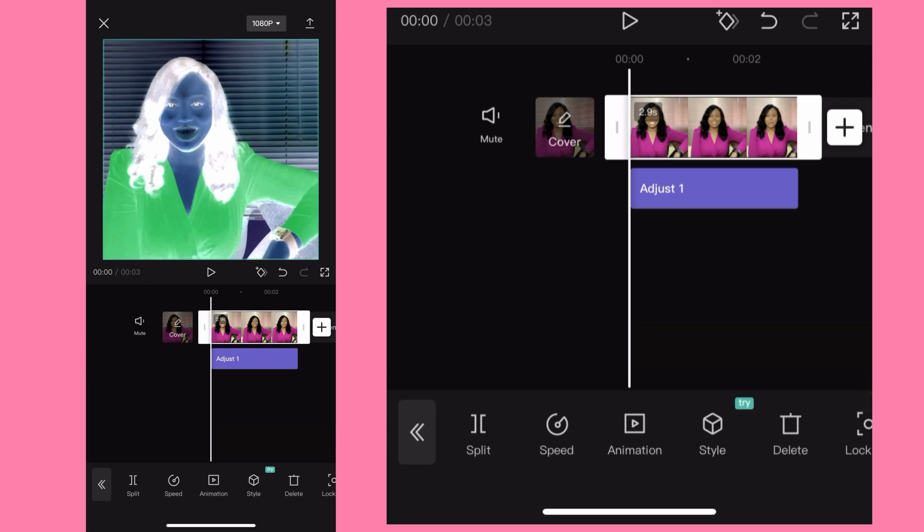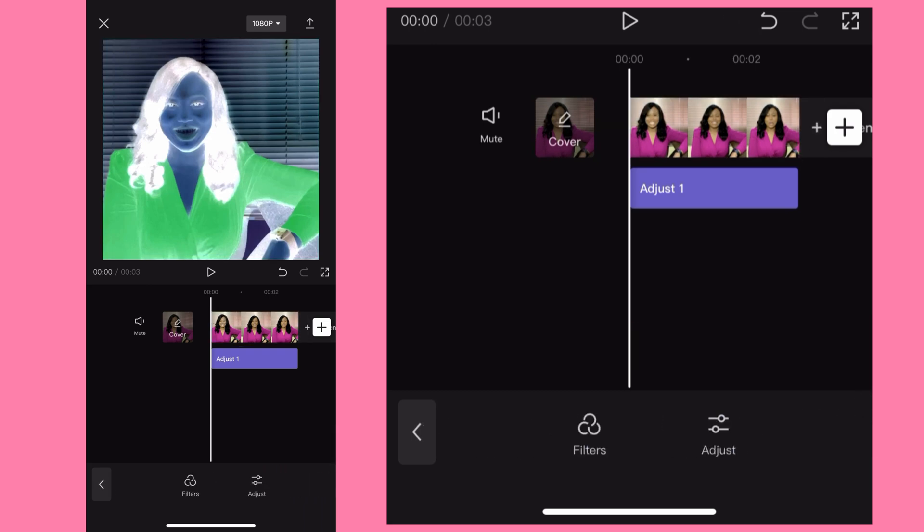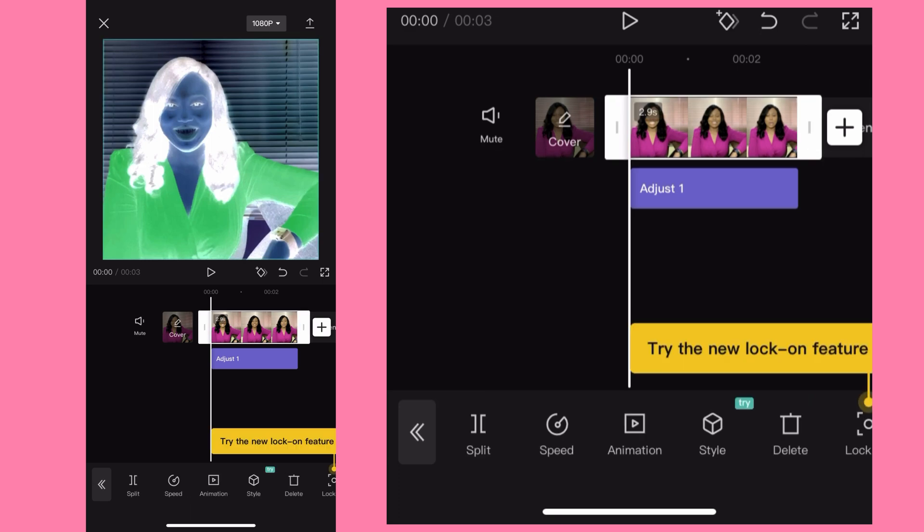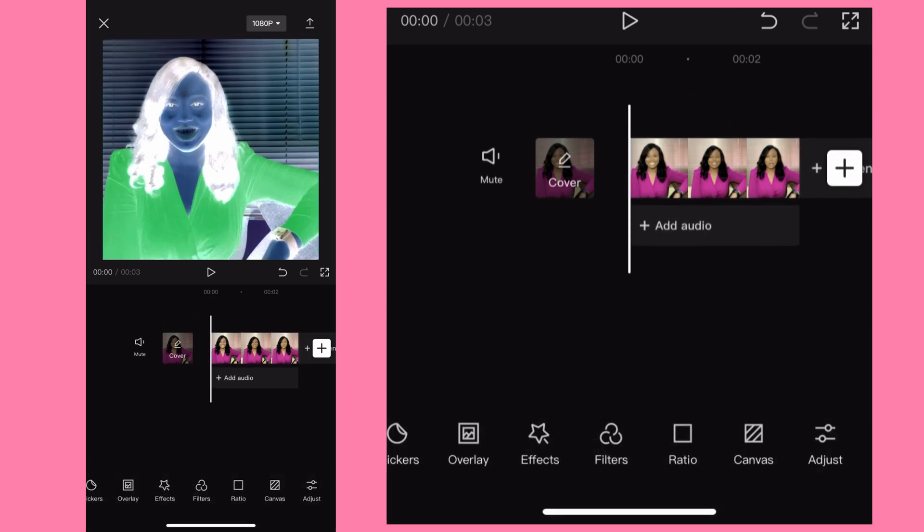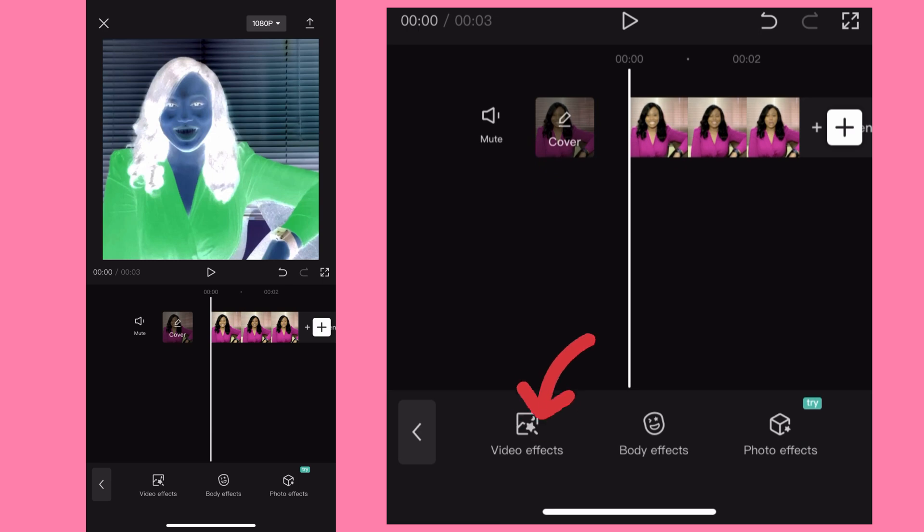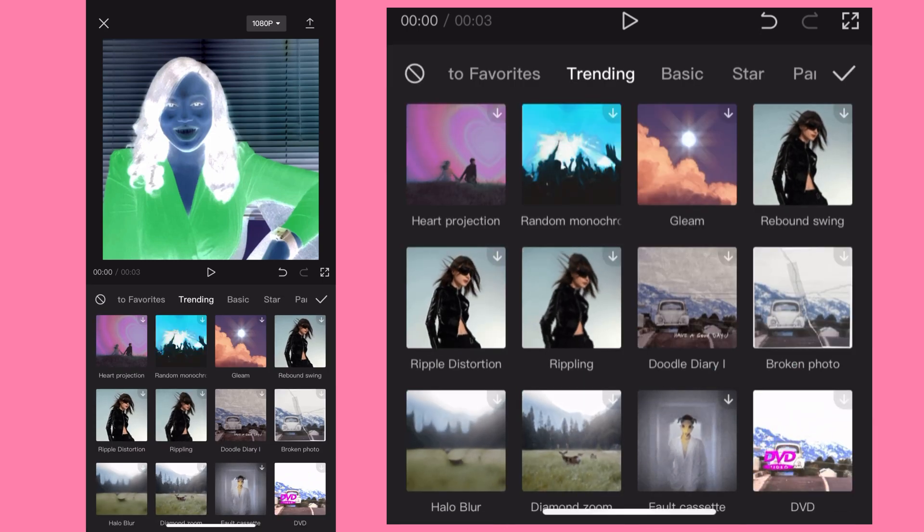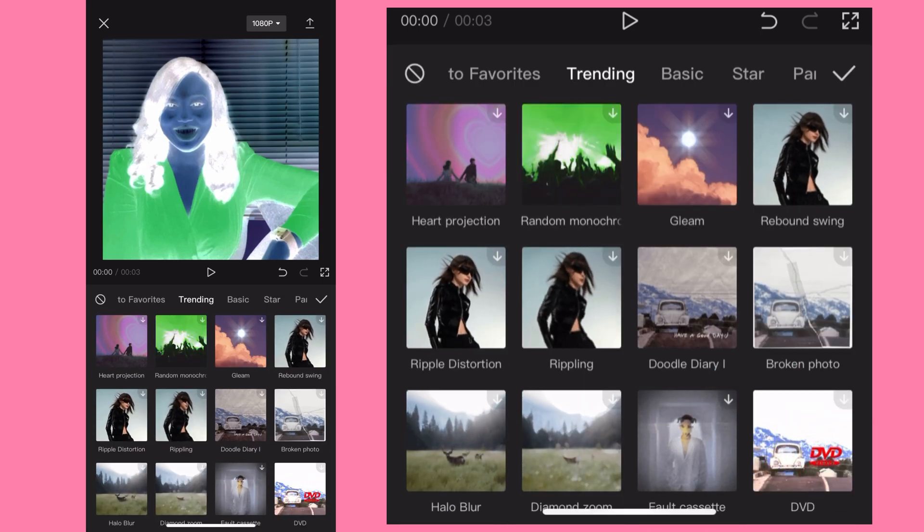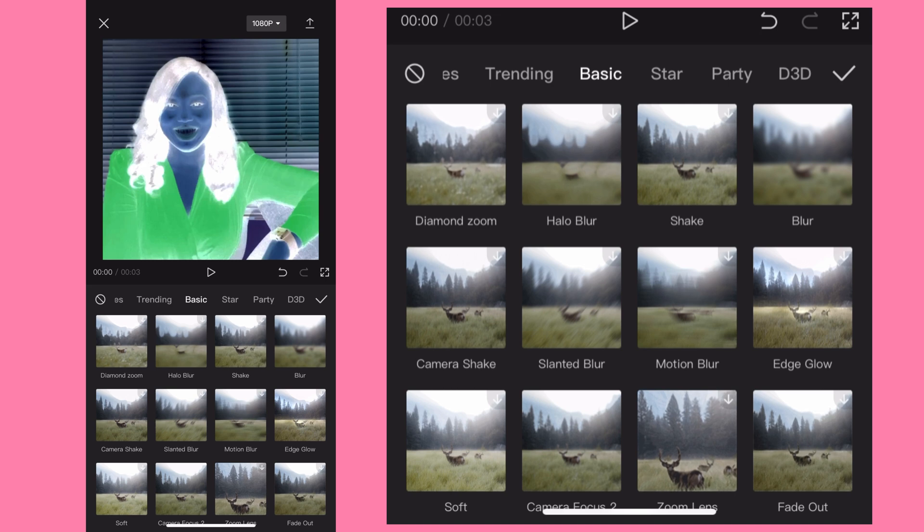Then it brings you to this home page. When you hit on the video you go back and you're going to see effects. Hit on effects, go to video effects. From video effects you go to the basic, from basic...